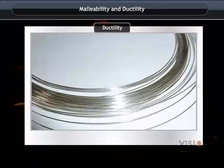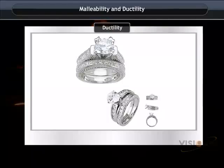Gold and silver are the most malleable and ductile metals. Also, these metals are very shiny. Hence, they are used extensively for making jewellery.